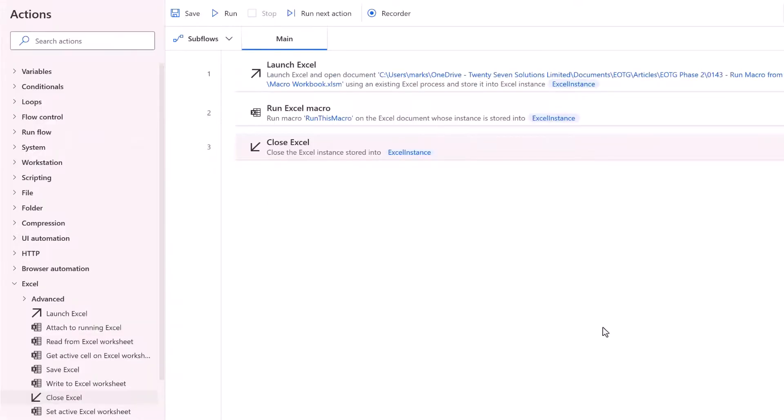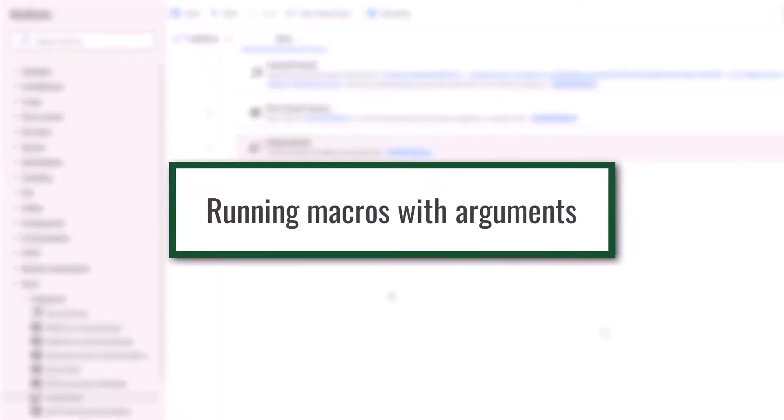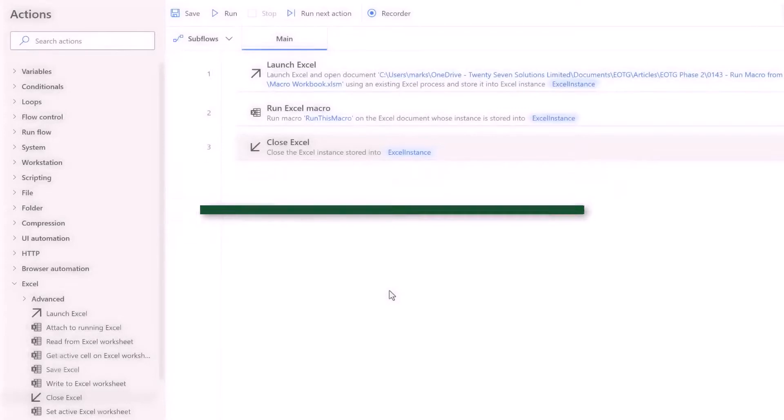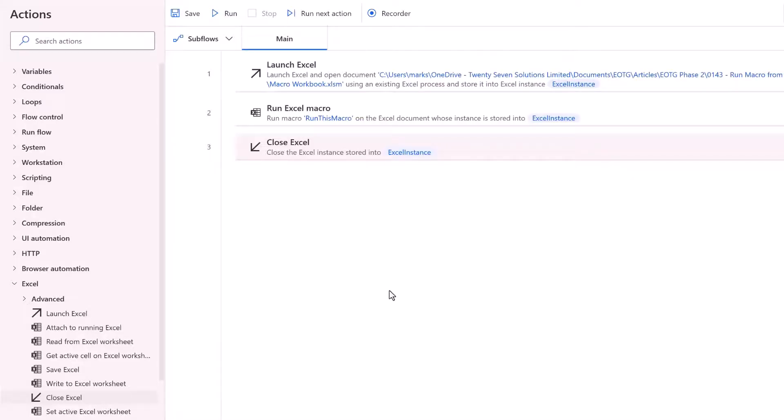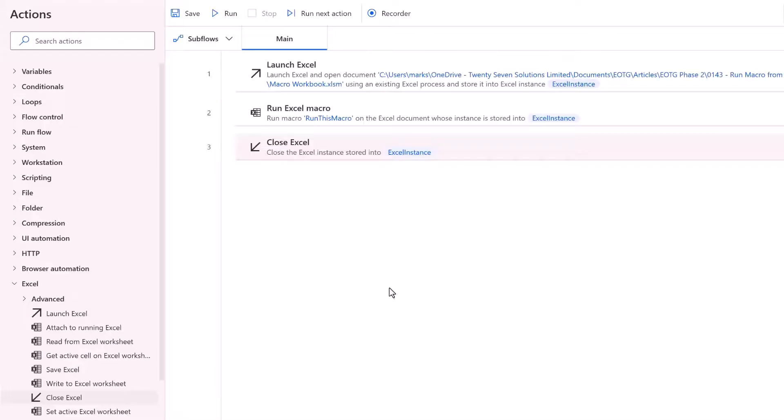And that's now completed our first flow. Now let's move on and look at how we can run macros with arguments in the next section. If we're building reusable macros and maybe even macros to work with Power Automate Desktop. Then it's likely that we'll have macros that require arguments. Those arguments determine exactly what that macro does. So how can we run these types of macros?